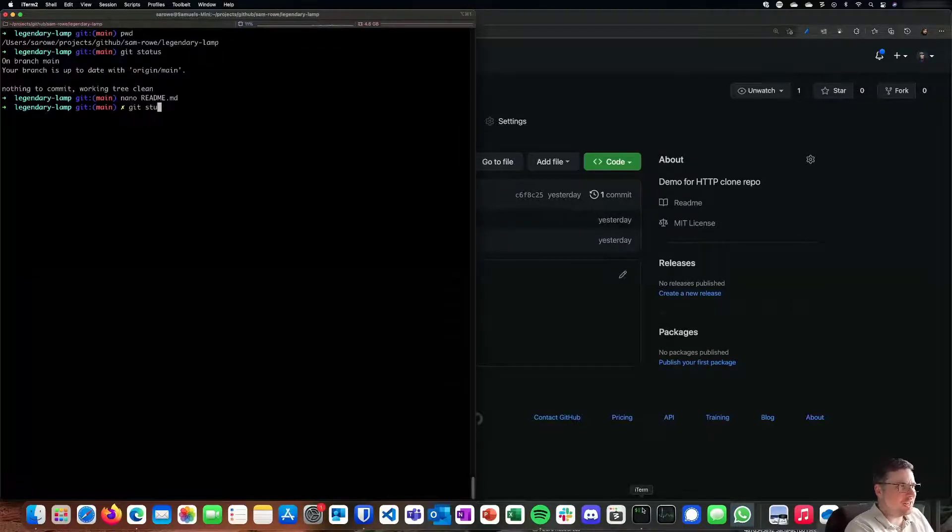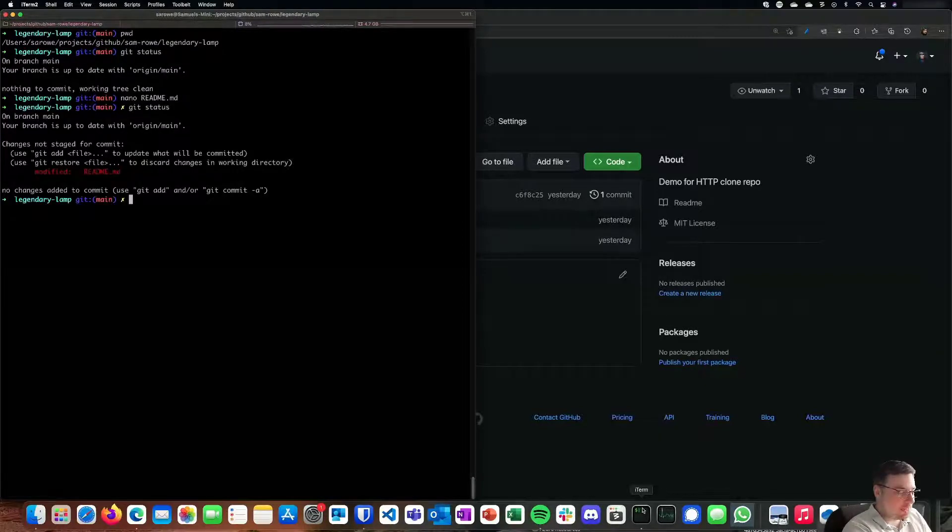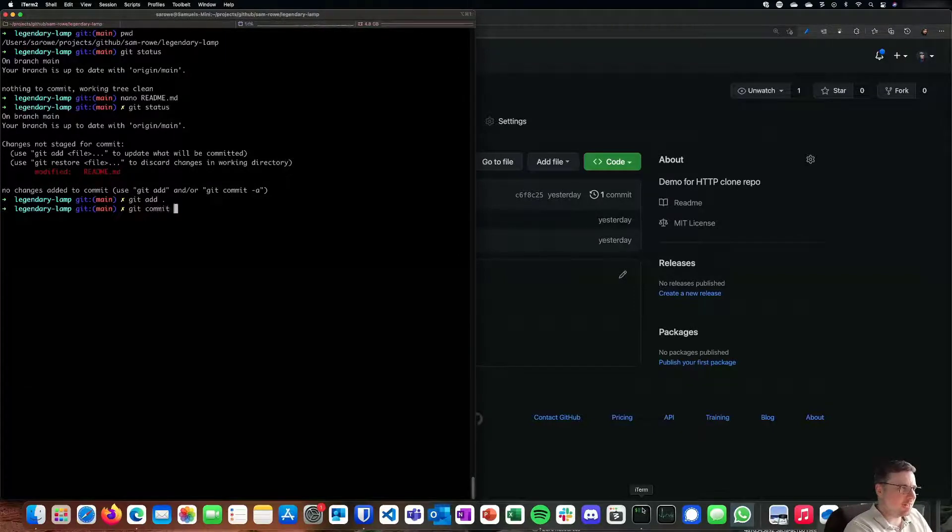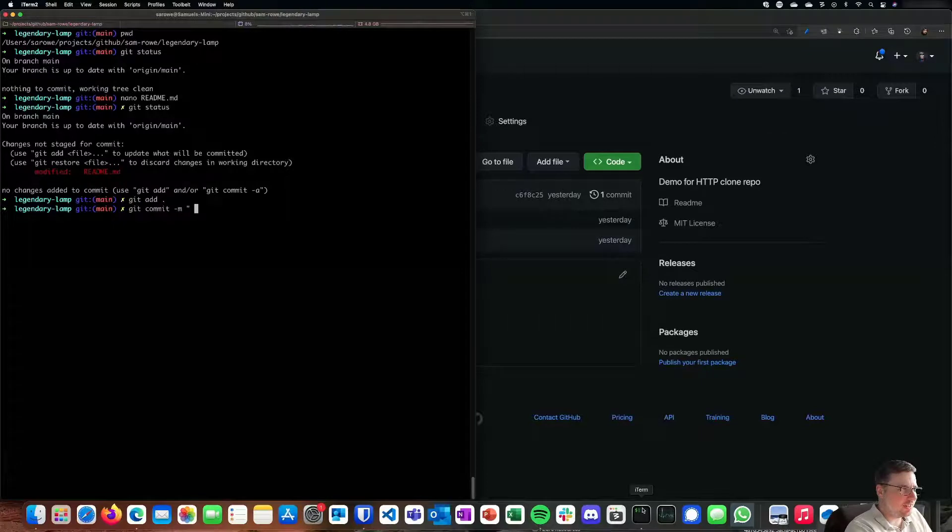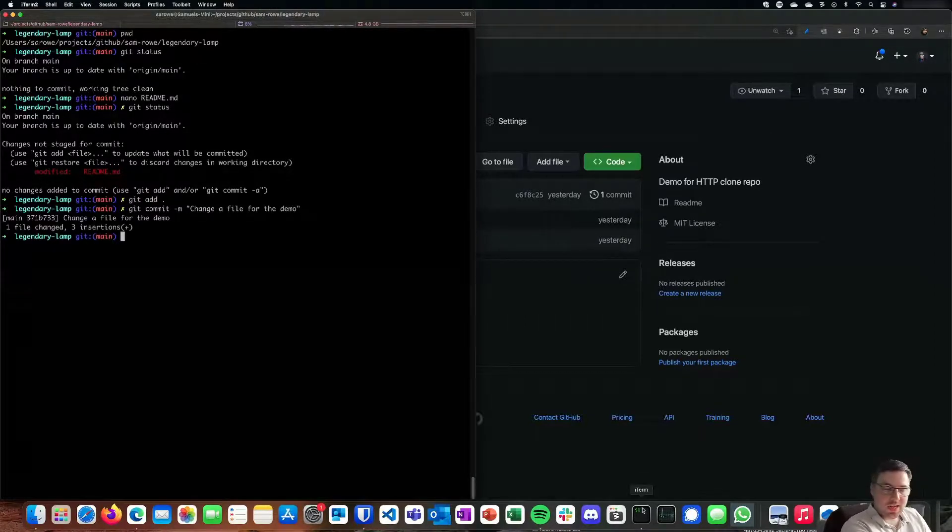If I do a git status, we can see that that's now added. So we can now commit that file, git add to stage it, git commit with a message on the end, put that in.